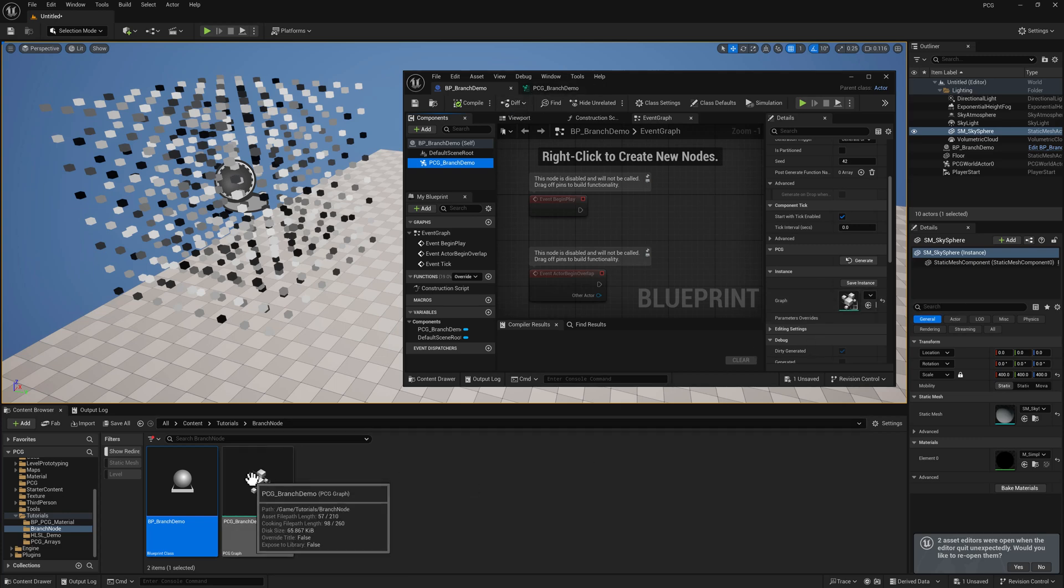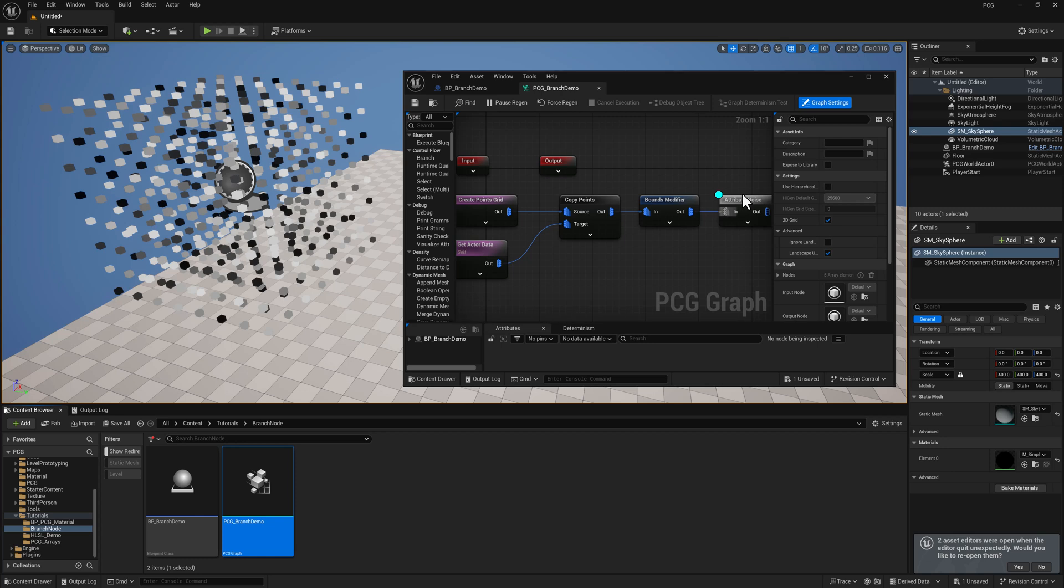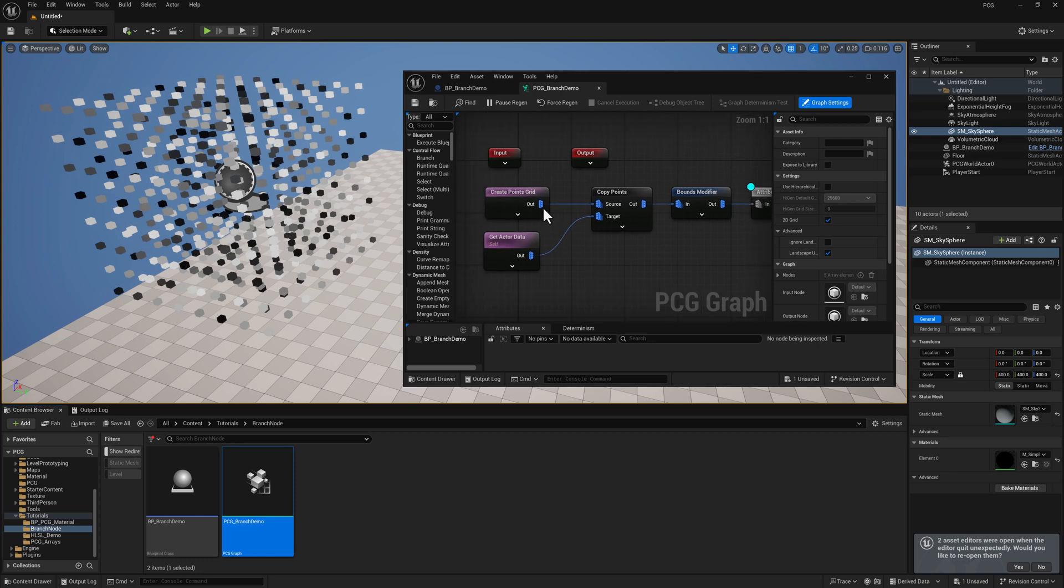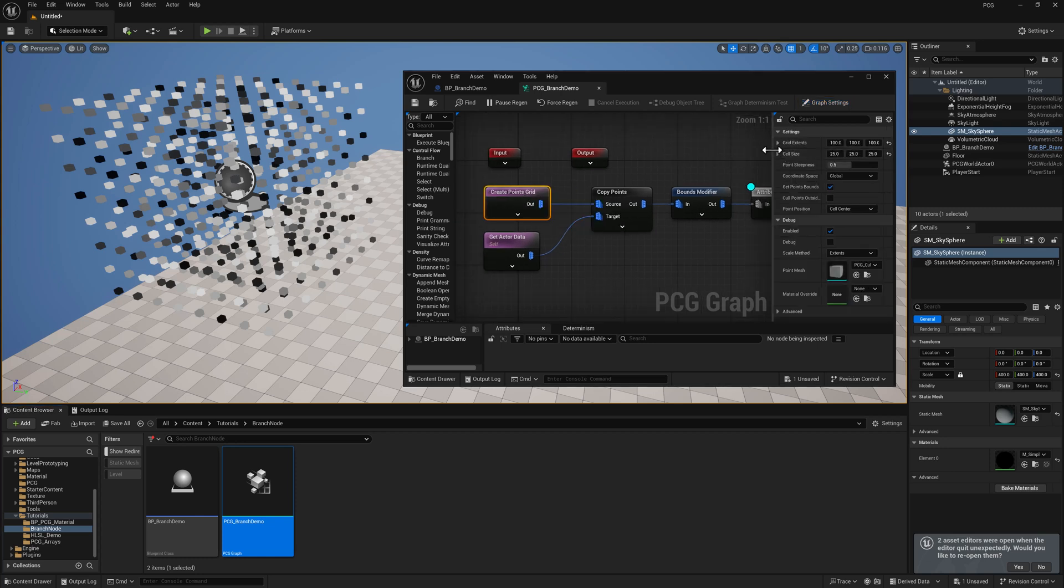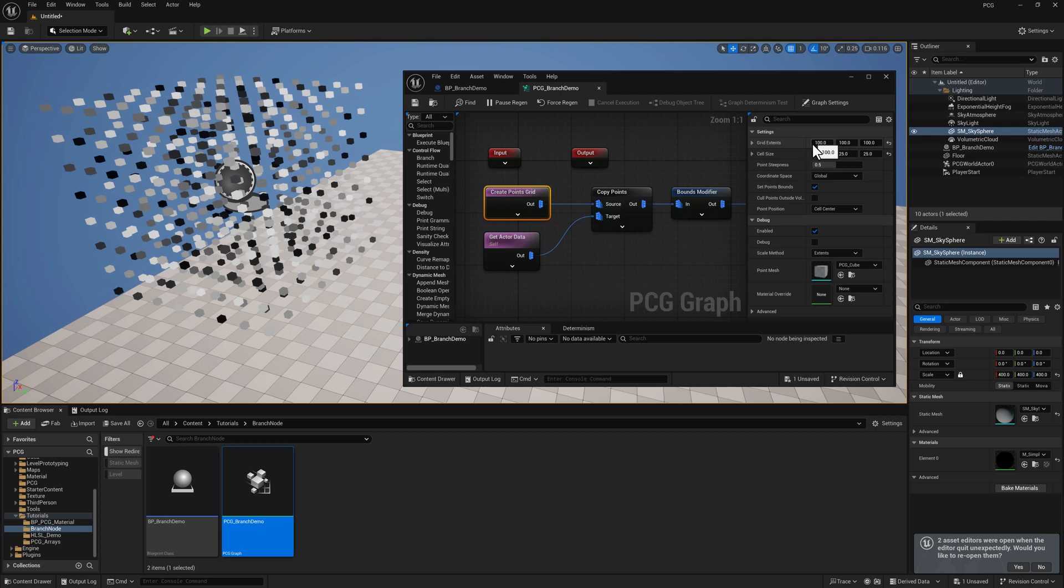We'll hop over now to the PCG graph. I am using a Create Points Grid node. The size is 100 in X, Y, and Z in terms of the grid extent, and the cell size is 25 in X, Y, and Z.